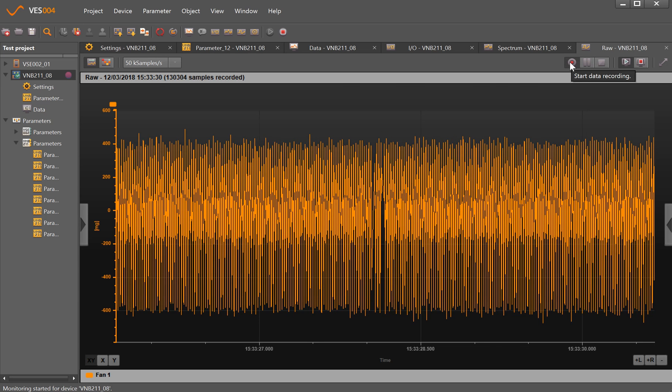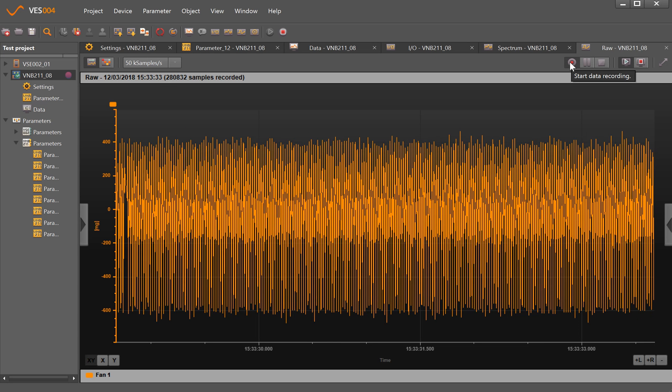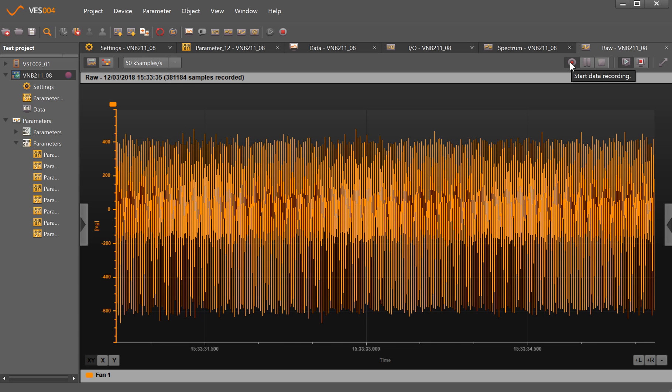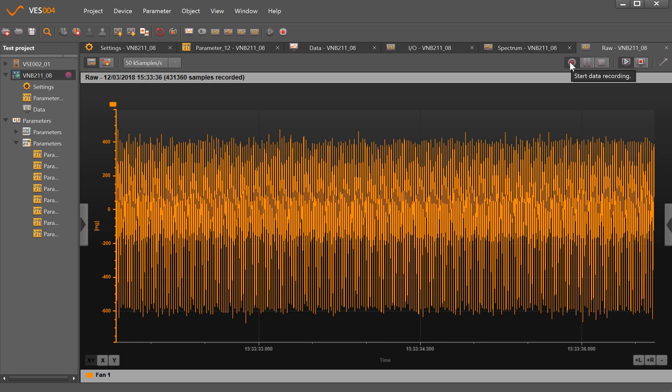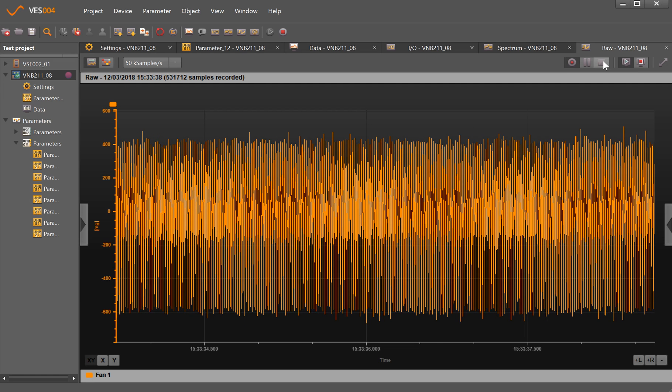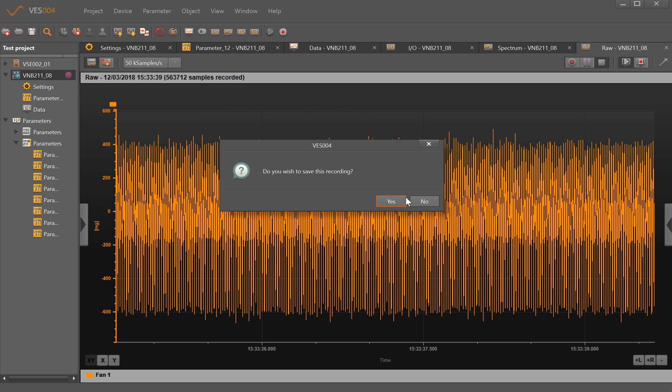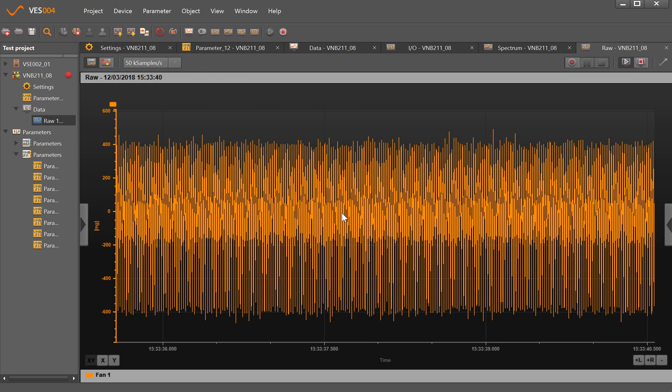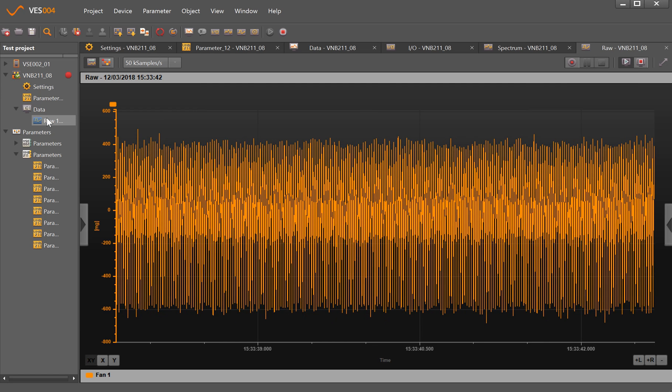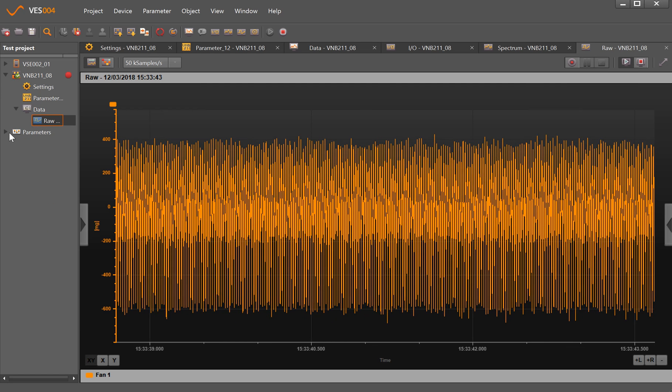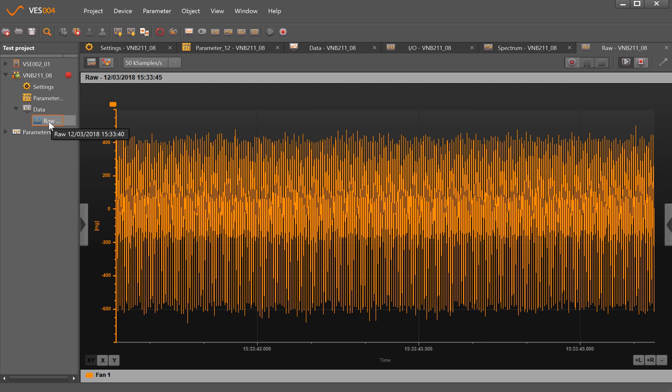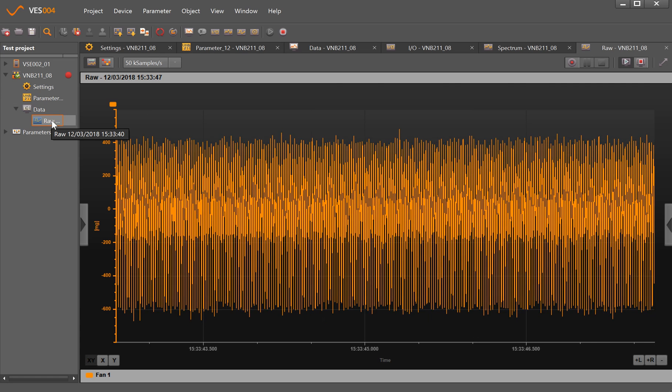If I want, I can make a recording of this. So the software is now recording this time waveform. If I stop that and save it, it puts it into my data tree here just in a small format.